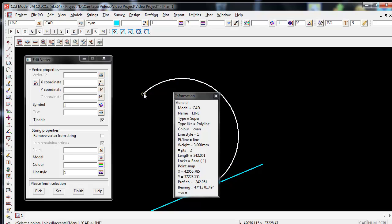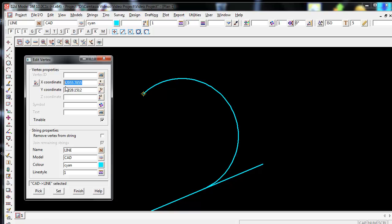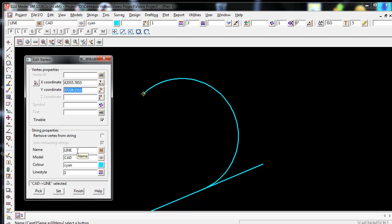Remember to Accept. This will then display all the properties of that vertex in the Edit Vertex box. As you can see, this vertex has an X coordinate and also a Y coordinate. It is tinnable as it is ticked on. It has a name of the line and it's in a model called CAD.